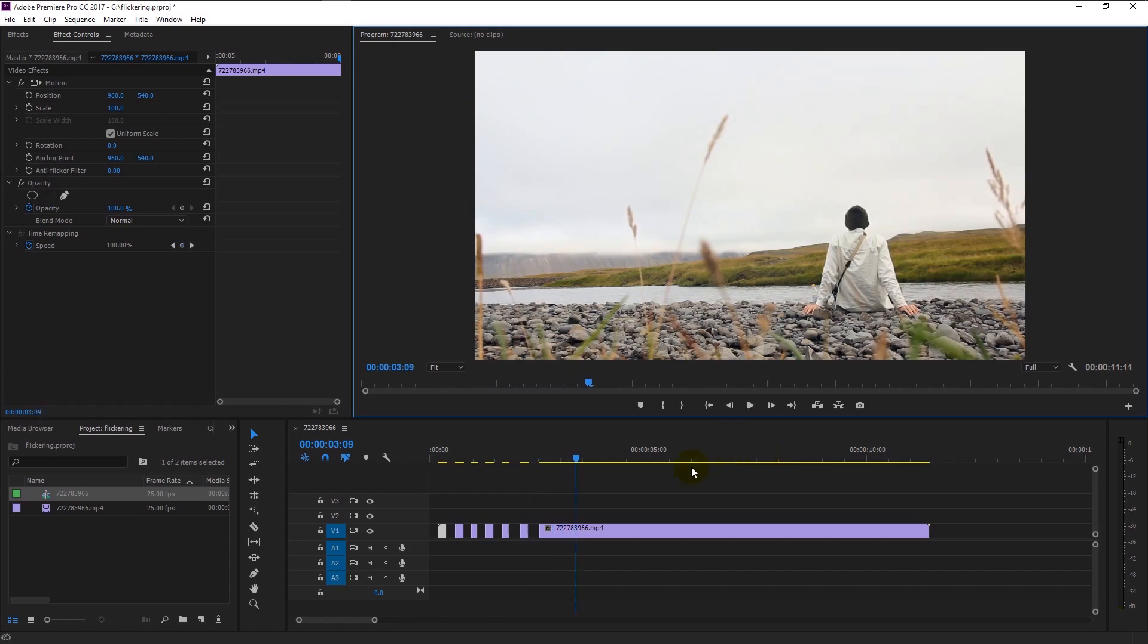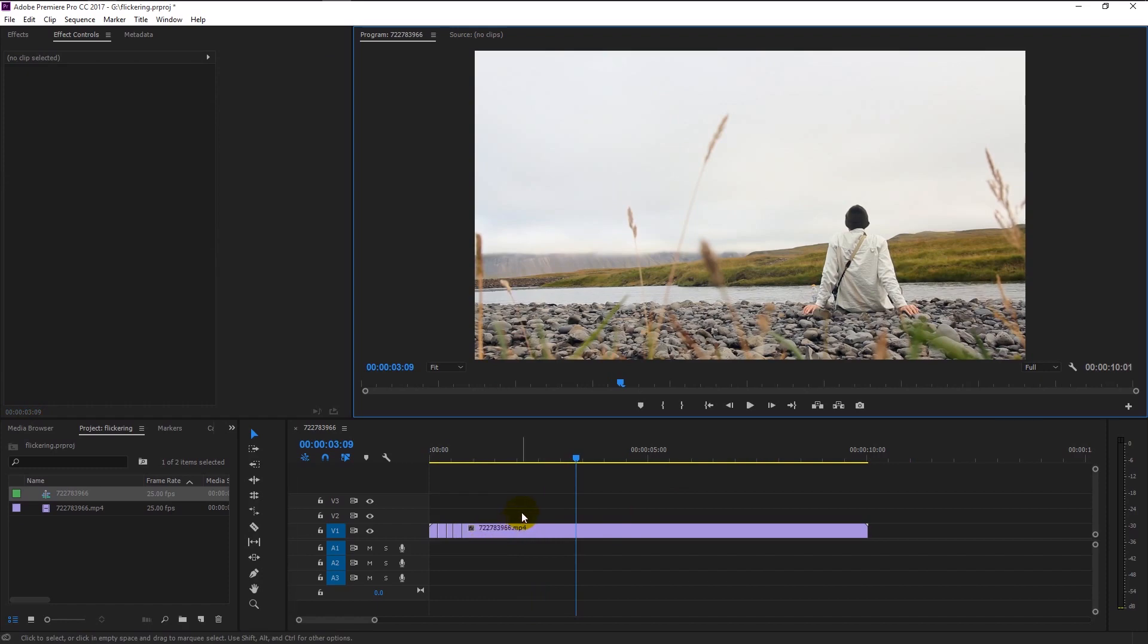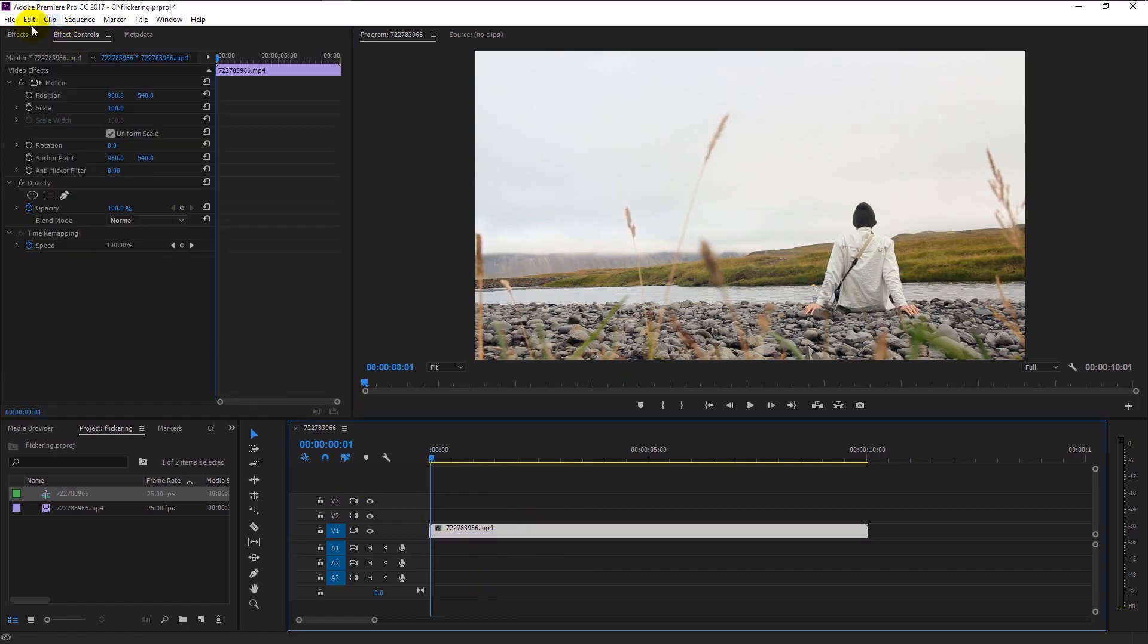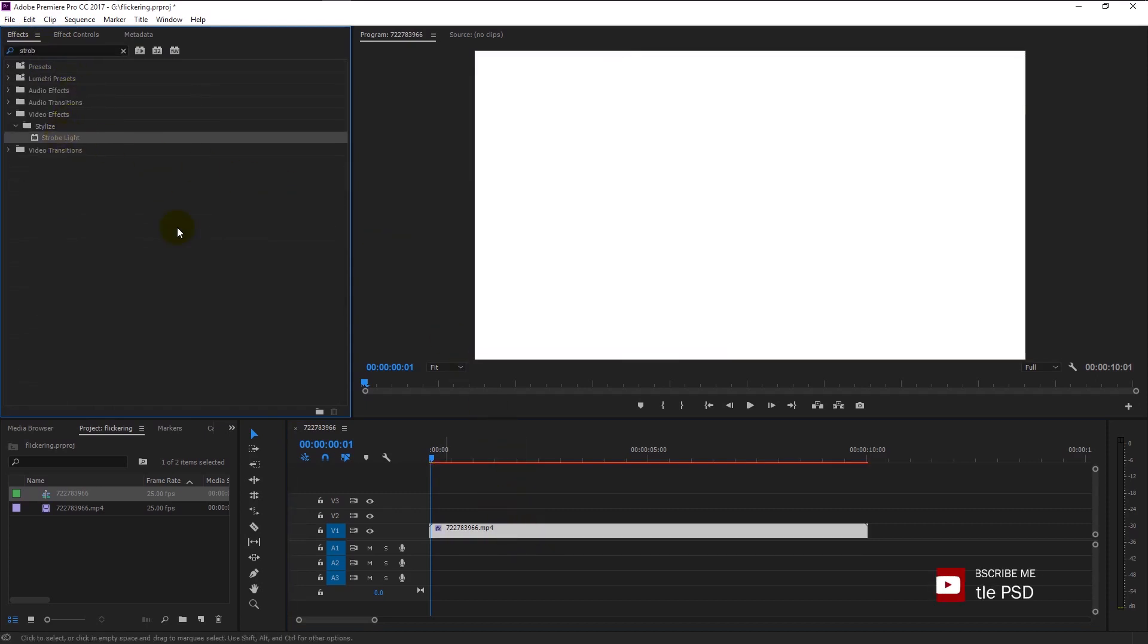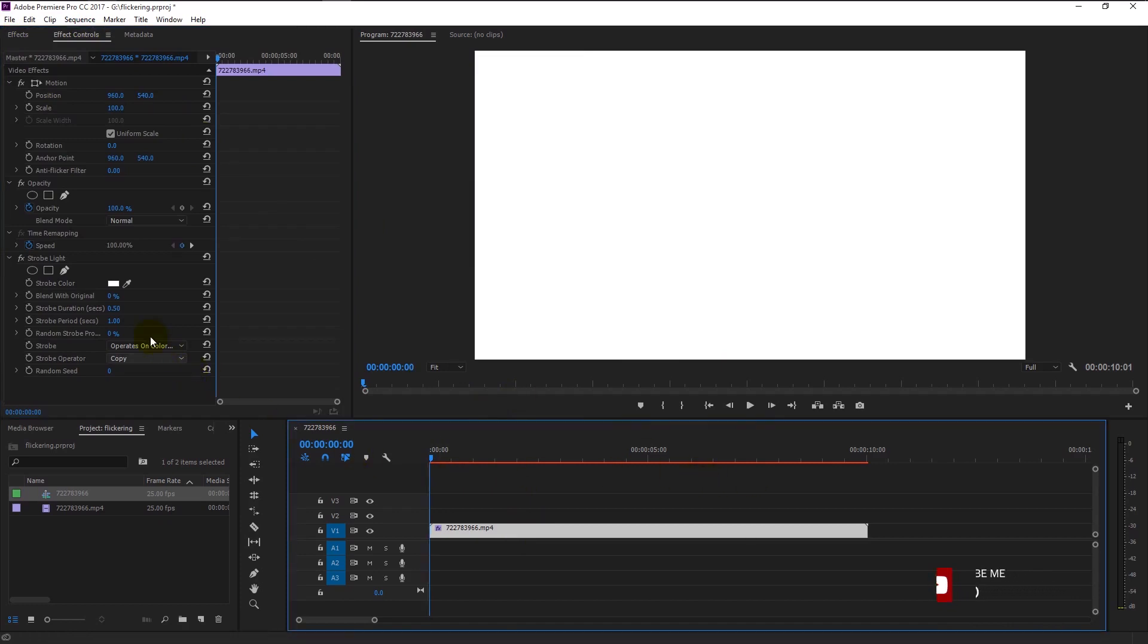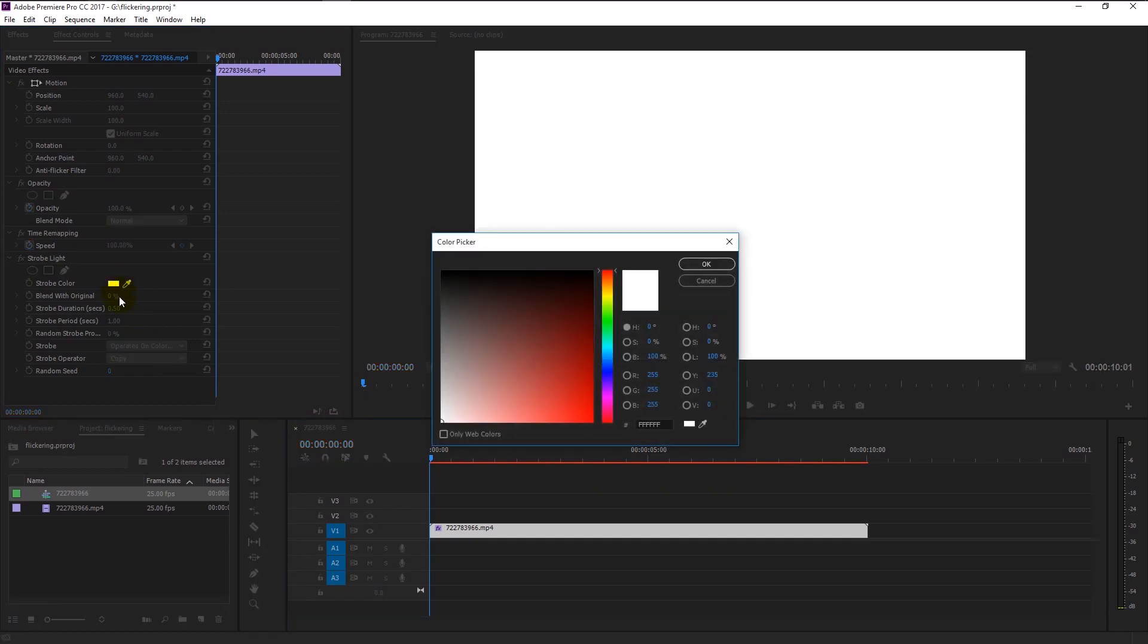Now select the video and go to the effects panel. Type strobe in the search bar. Take the strobe light effect and drag it to the video like this. Go to the effects control panel. There we have our strobe light effect.